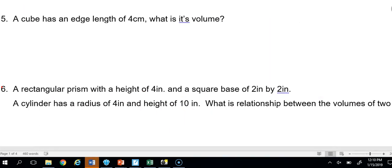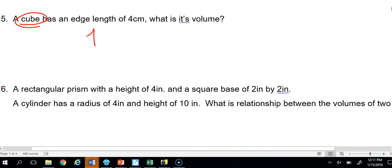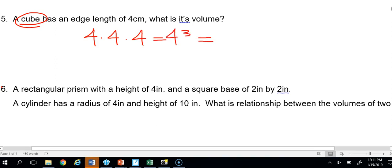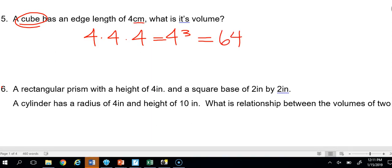Number 5: A cube has an edge length of 4 centimeters — what is its volume? A cube is a three-dimensional object with all three dimensions the same, so we do 4 times 4 times 4, which is 4 to the third power, equaling 64 centimeters cubed.